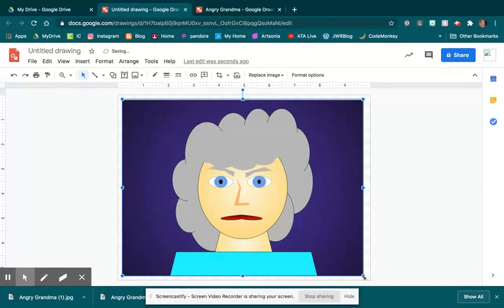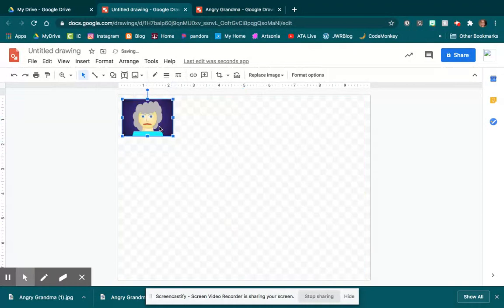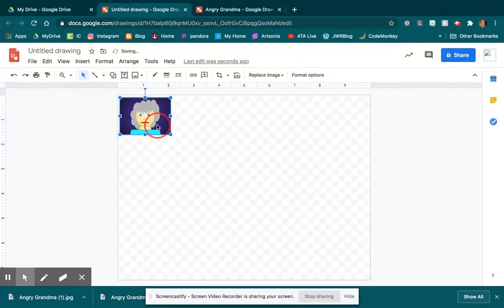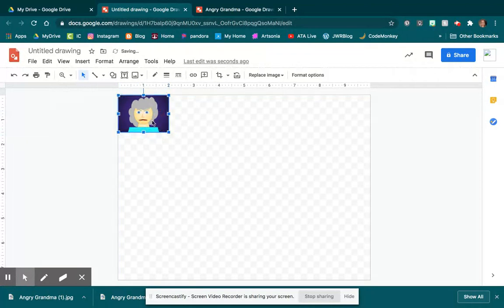Now I'm going to take that and I'm going to shrink it because we're going to make a background with this image. So I can just start putting it in the corner.